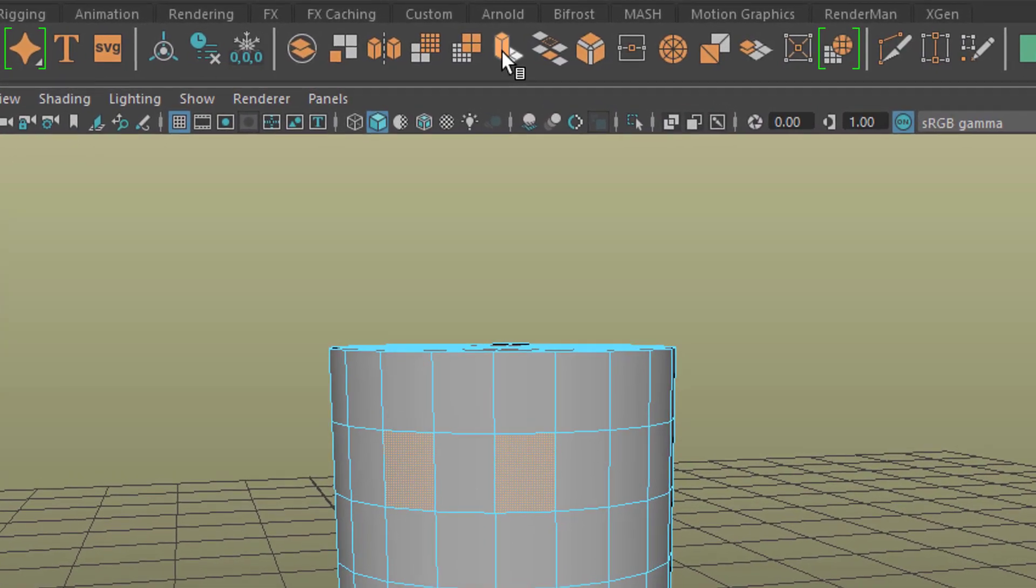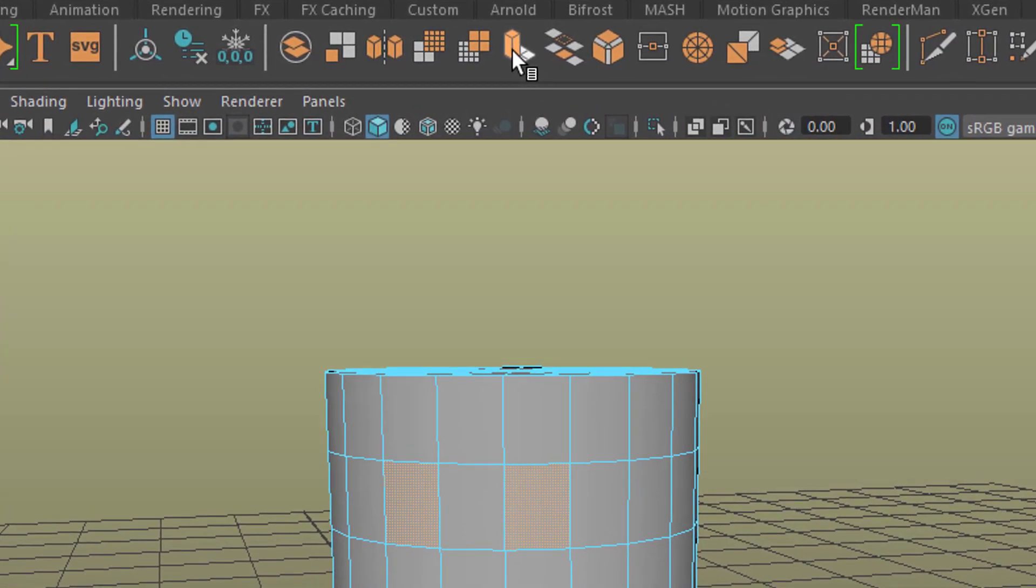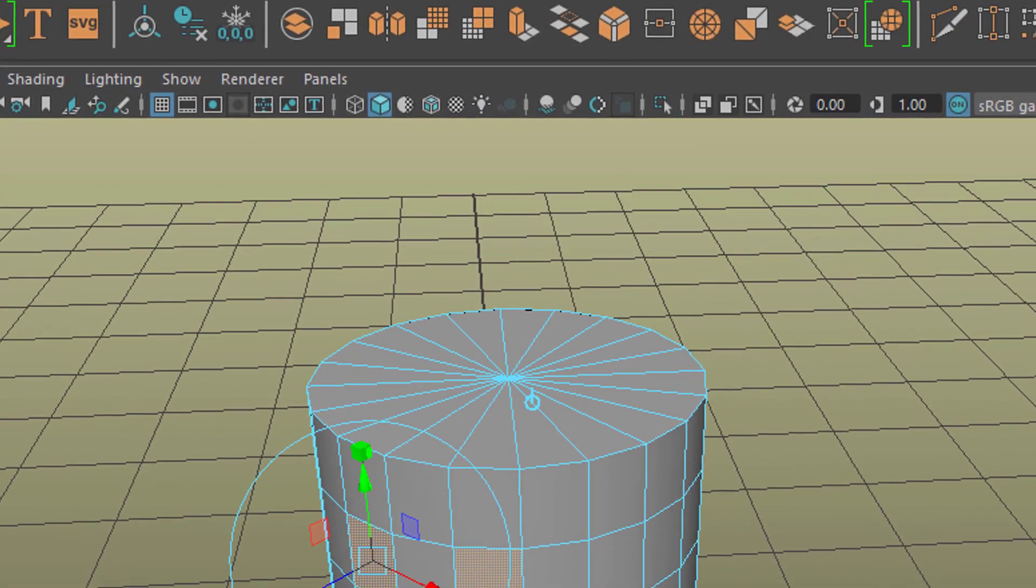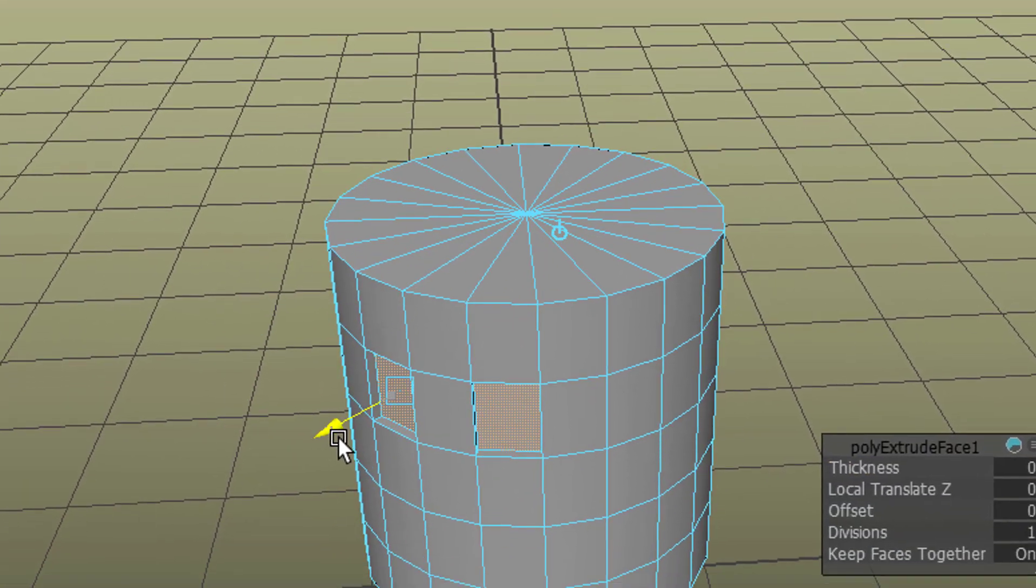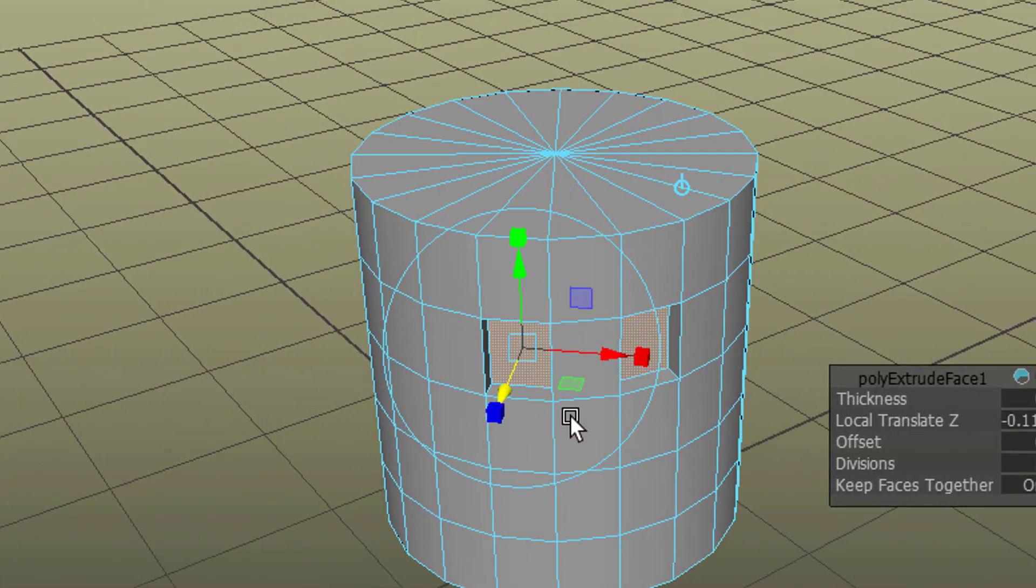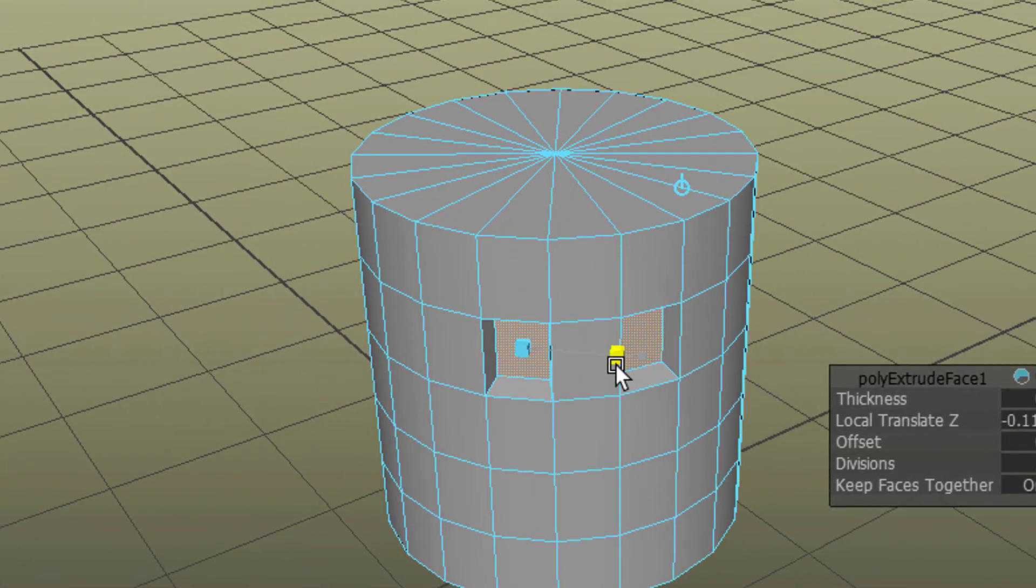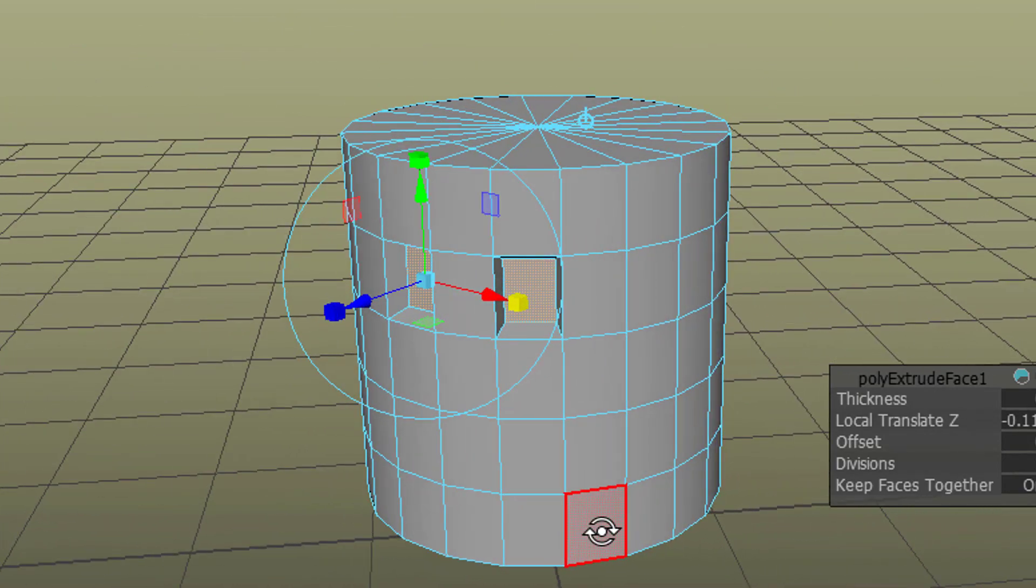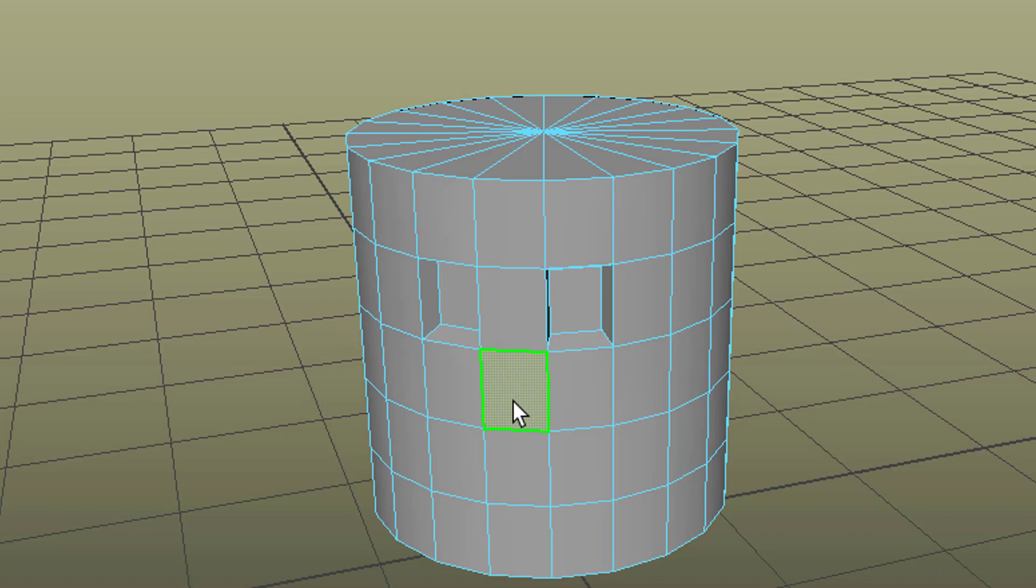Here in the poly modeling menu set or shelf, you see this icon. This is responsible for the extrusion. So let's click on it. And we extrude this to the inside, because it's going to resemble the eyes. Scale it down a little bit. So that's fine now.